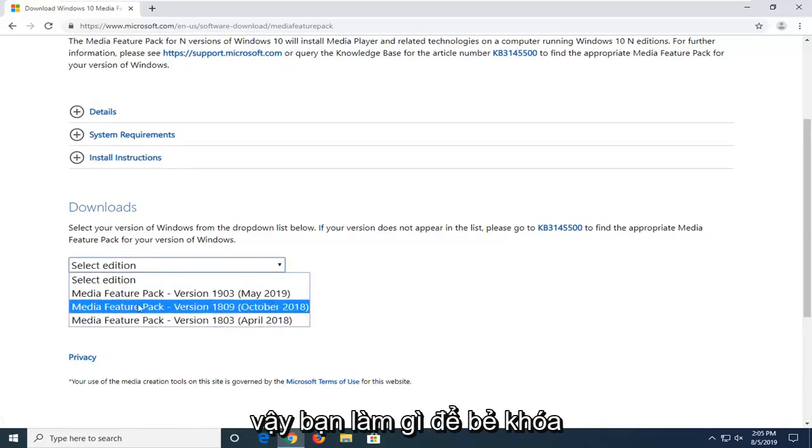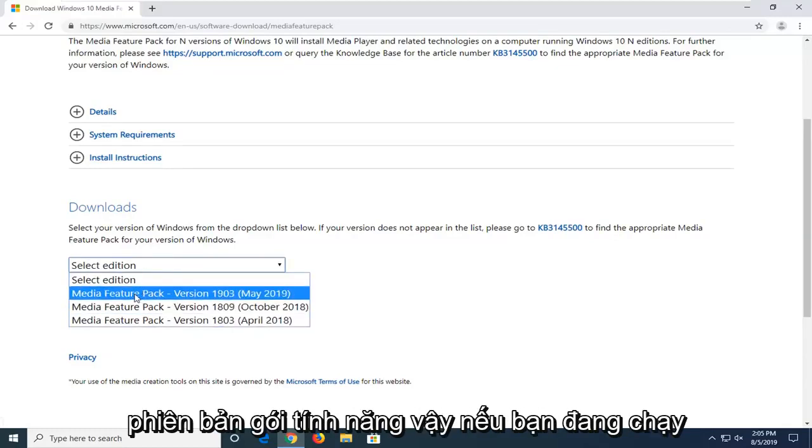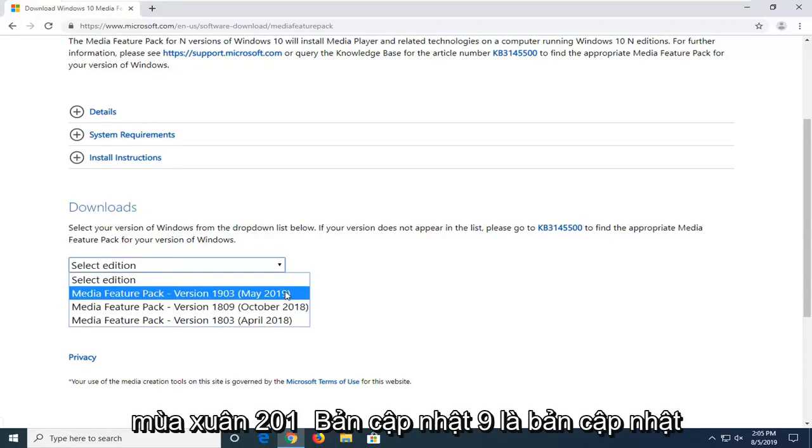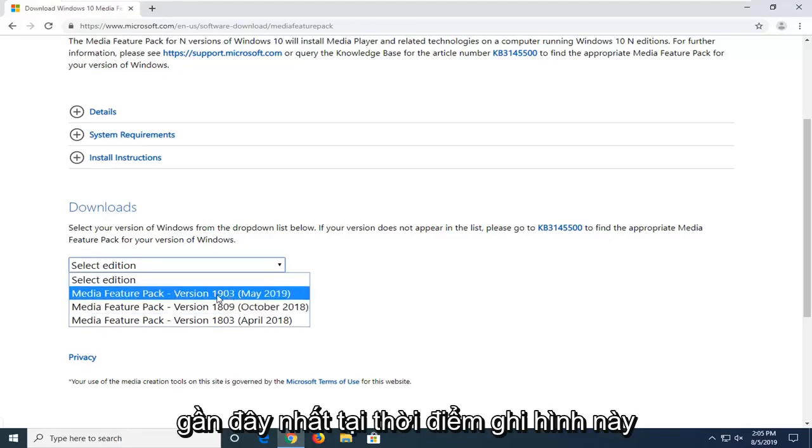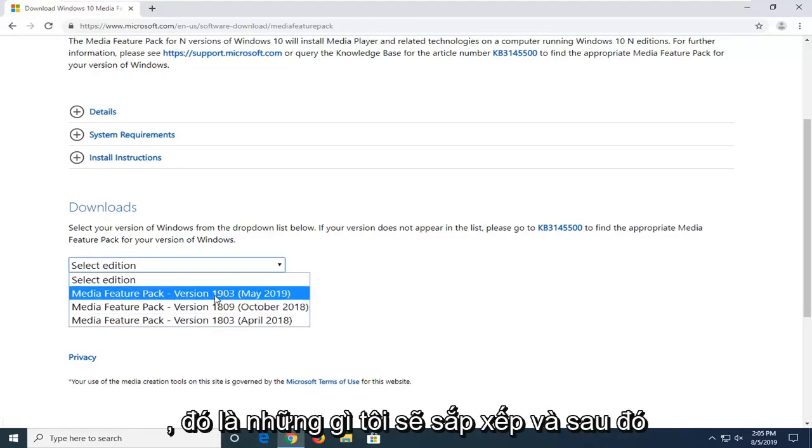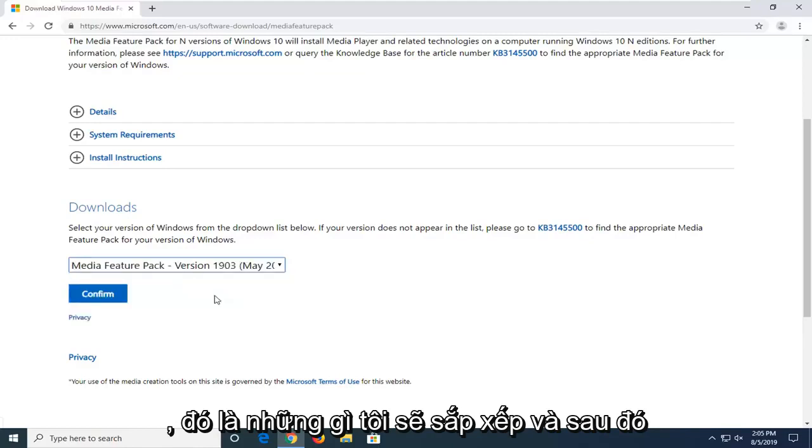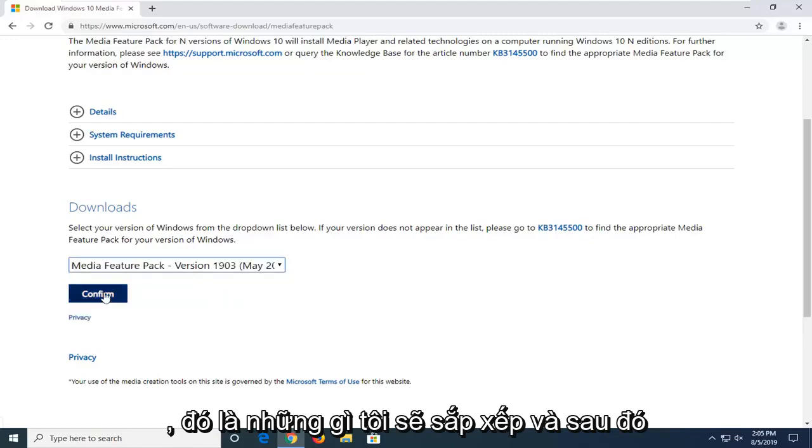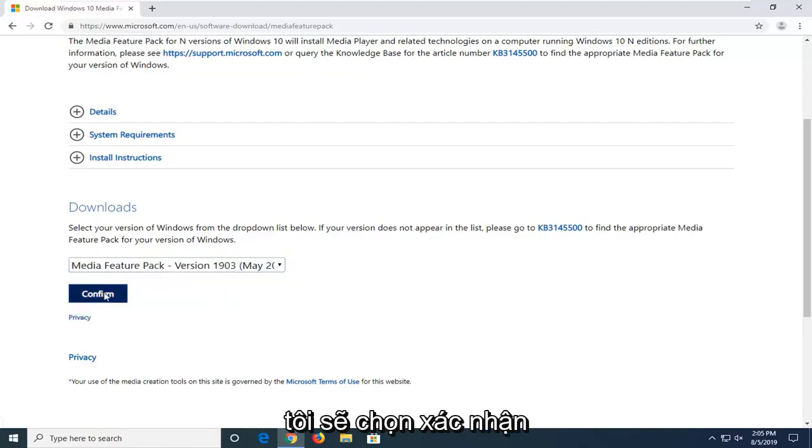Select the correct feature pack version. If you're running the spring 2019 update, which is the most recent one at the time of this recording, that's the one I'm going to select. And then I'm going to select confirm.